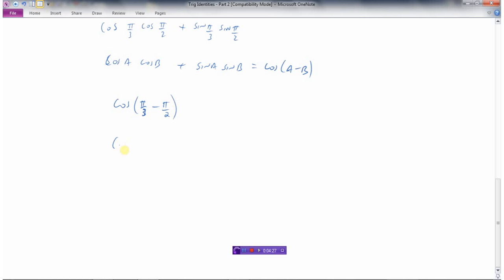I've got some fraction work to do here — these need common denominators of 6. Multiplying pi over 3 by 2 over 2 gives 2 pi over 6, and multiplying pi over 2 by 3 over 3 gives 3 pi over 6. So 2 pi over 6 minus 3 pi over 6 is negative pi over 6, and I can write that expression as simply the cosine of negative pi over 6.